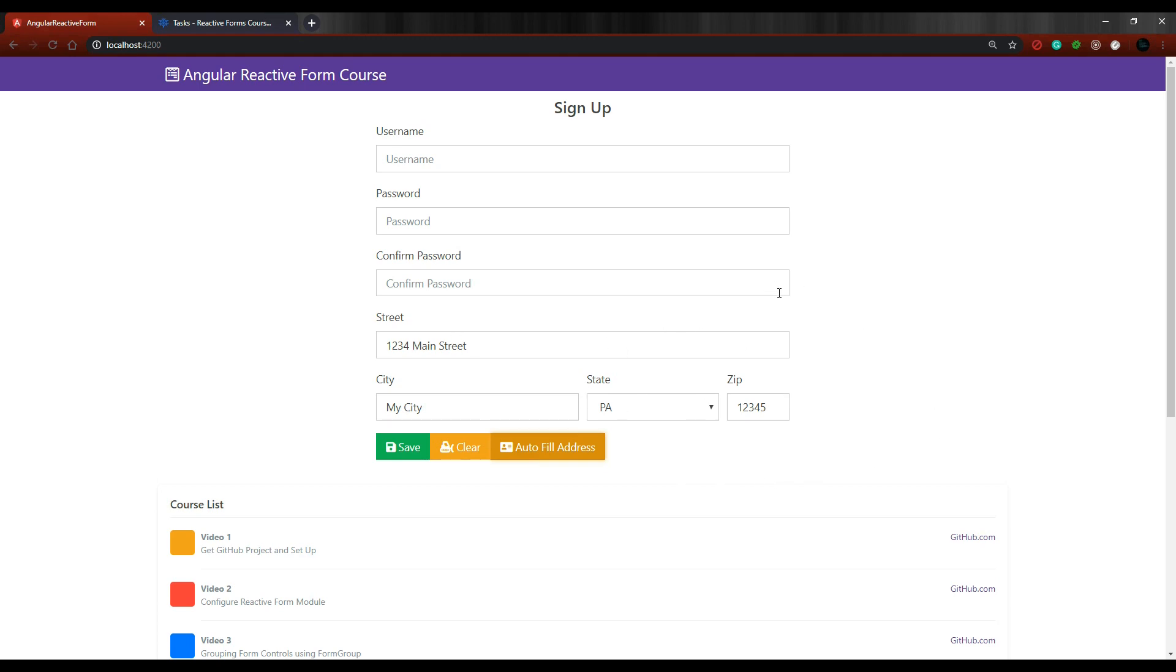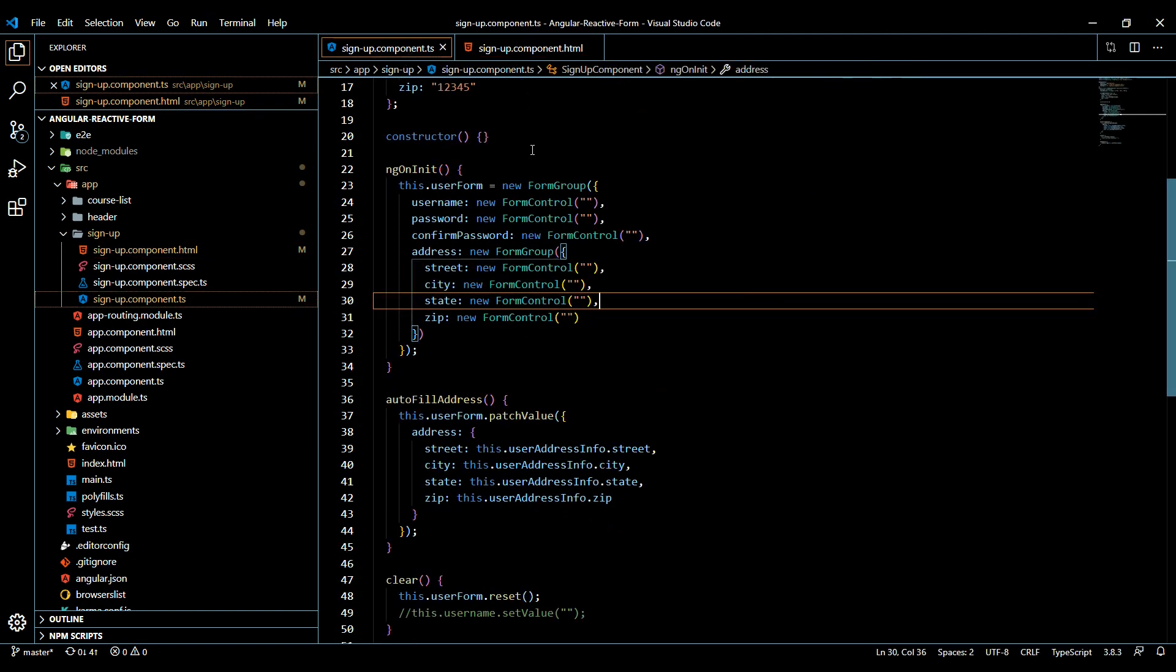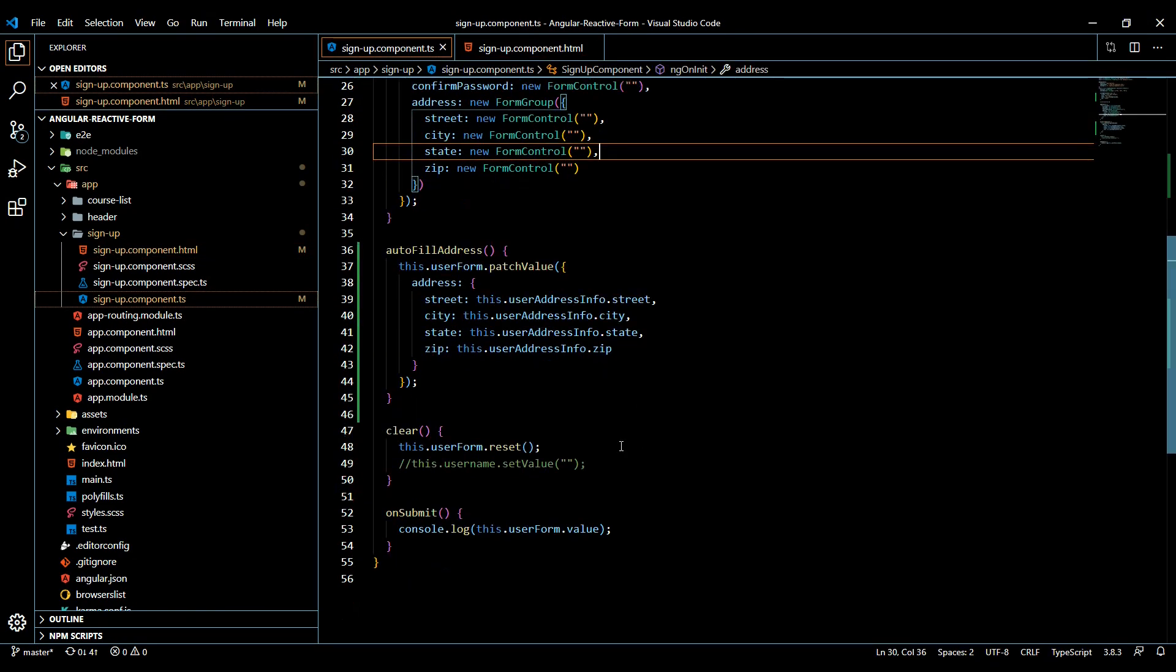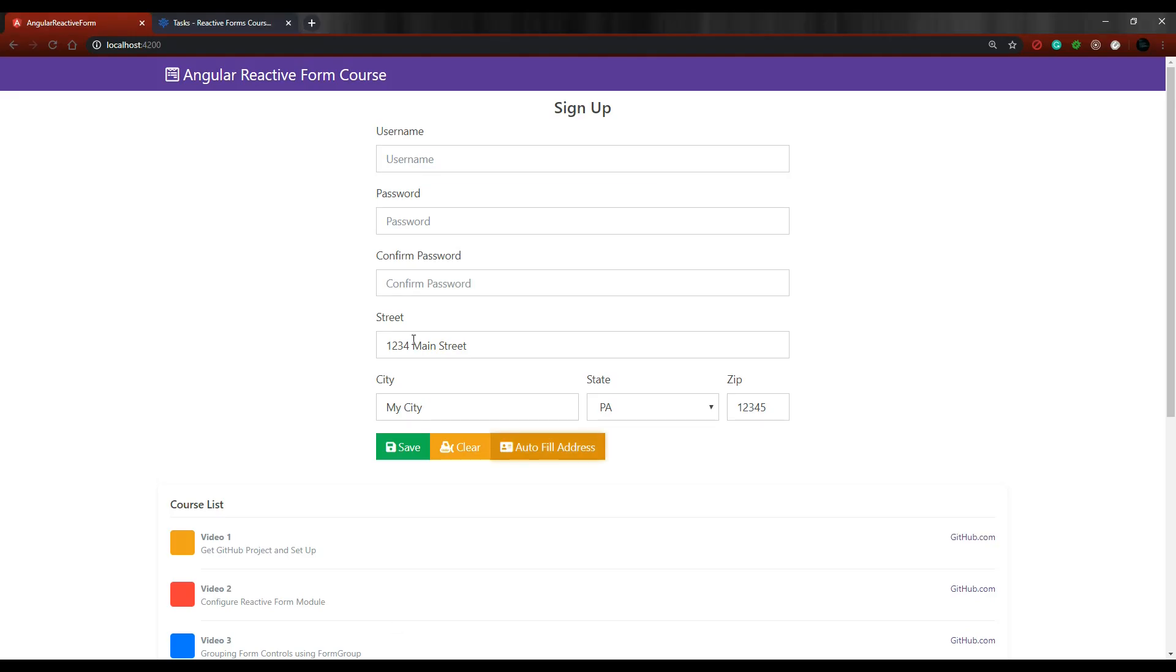Keep in mind there's a whole list of different methods that you definitely want to check out. We only experimented with a couple of them, and we'll be using more in the future like setValue. We're already using reset. Let's actually go back here.